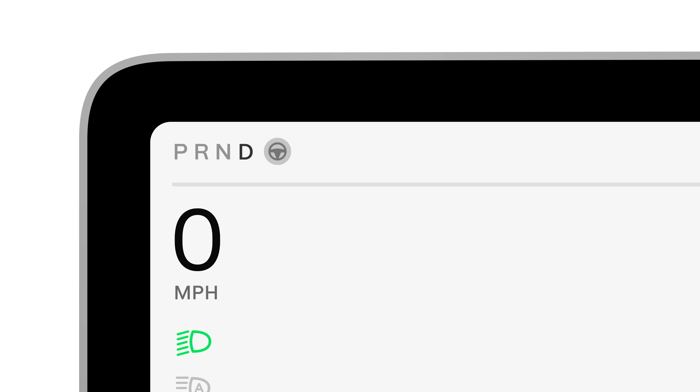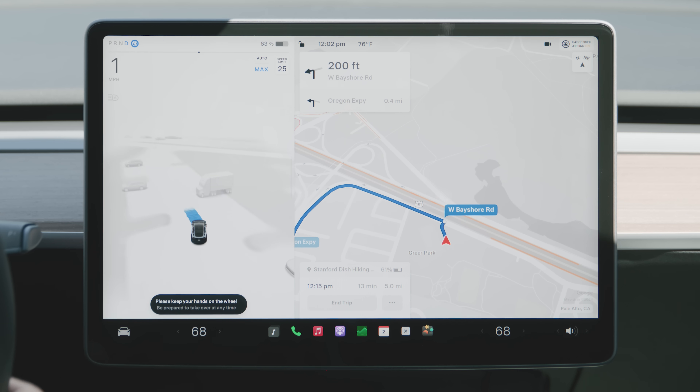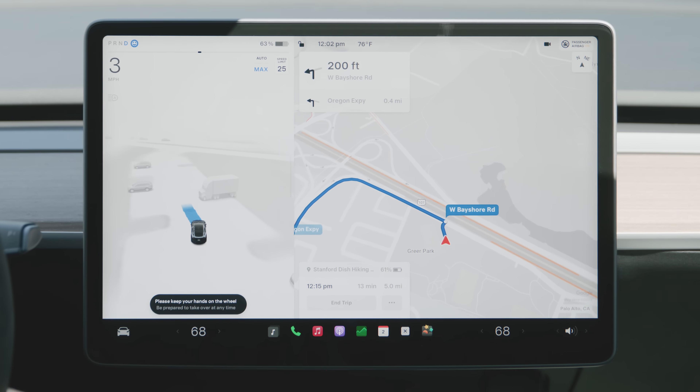When FSD is engaged, the steering wheel icon turns blue and a blue line representing your driving path will appear.